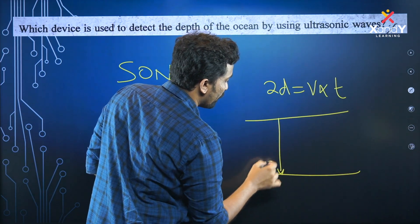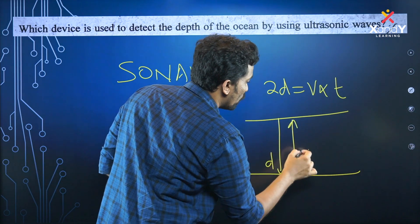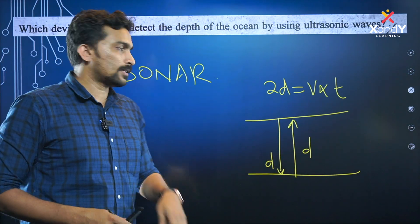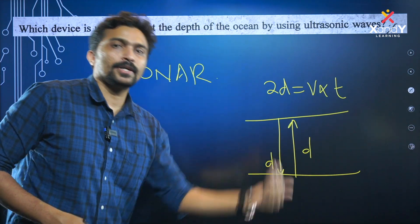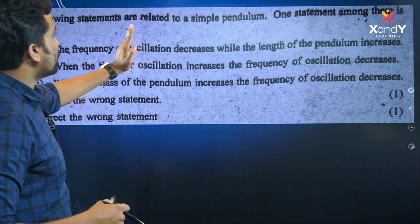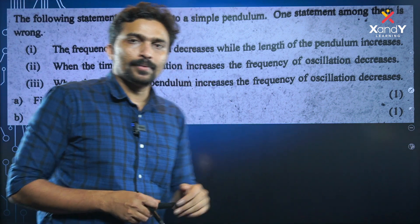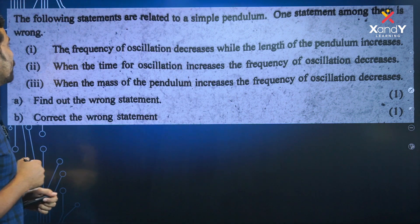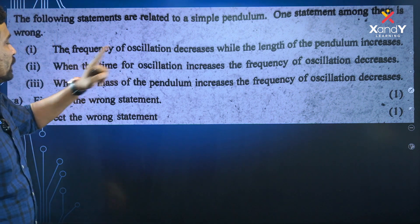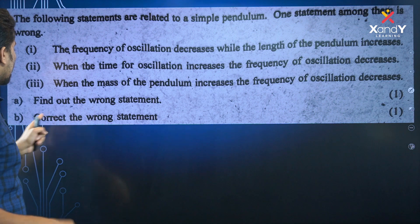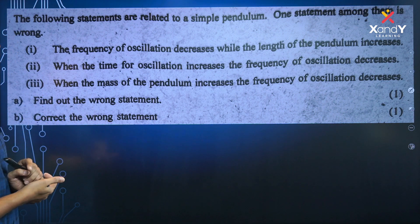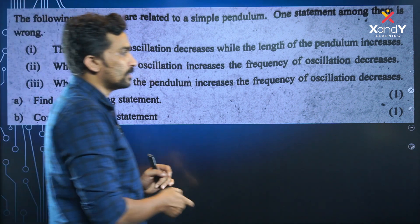The following statements are related to a simple pendulum. One statement among them is wrong. Find the wrong statement. The first statement: frequency of oscillation decreases when the length of the pendulum increases.